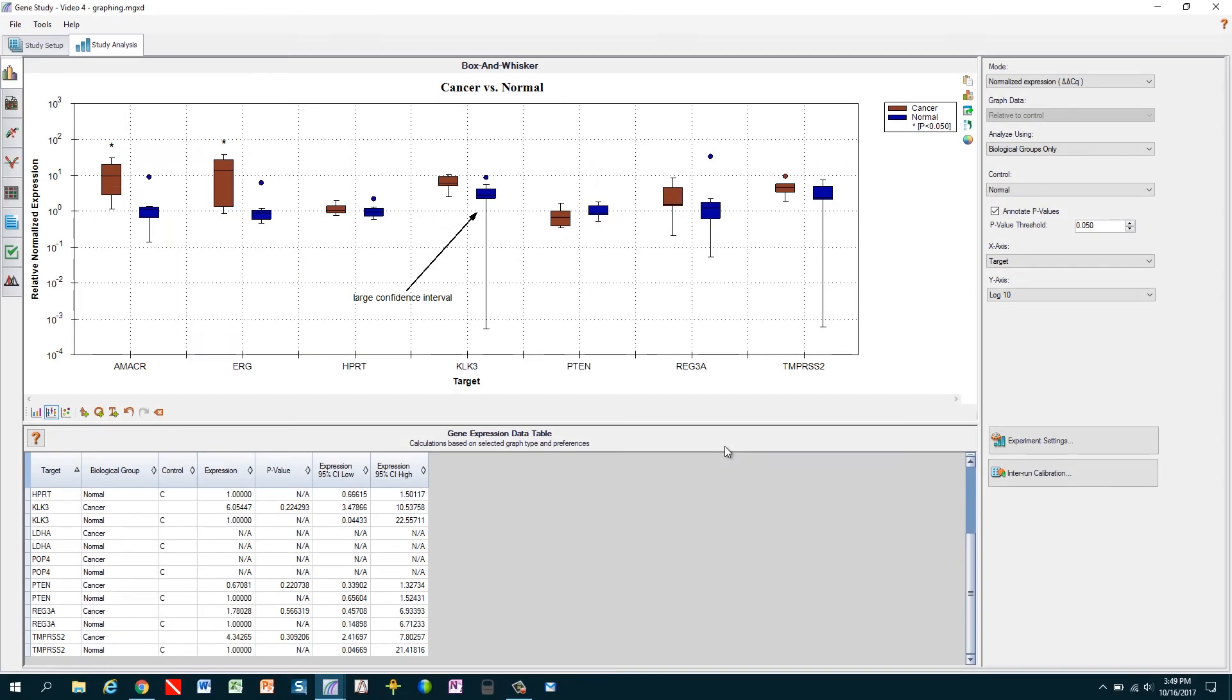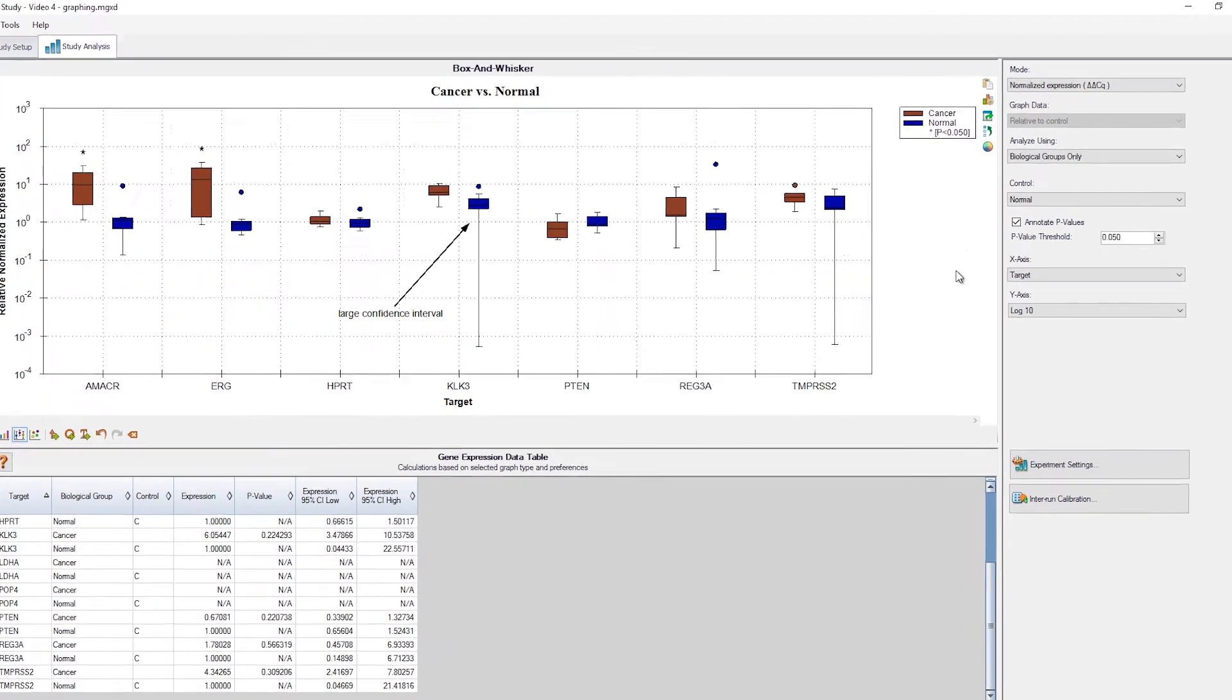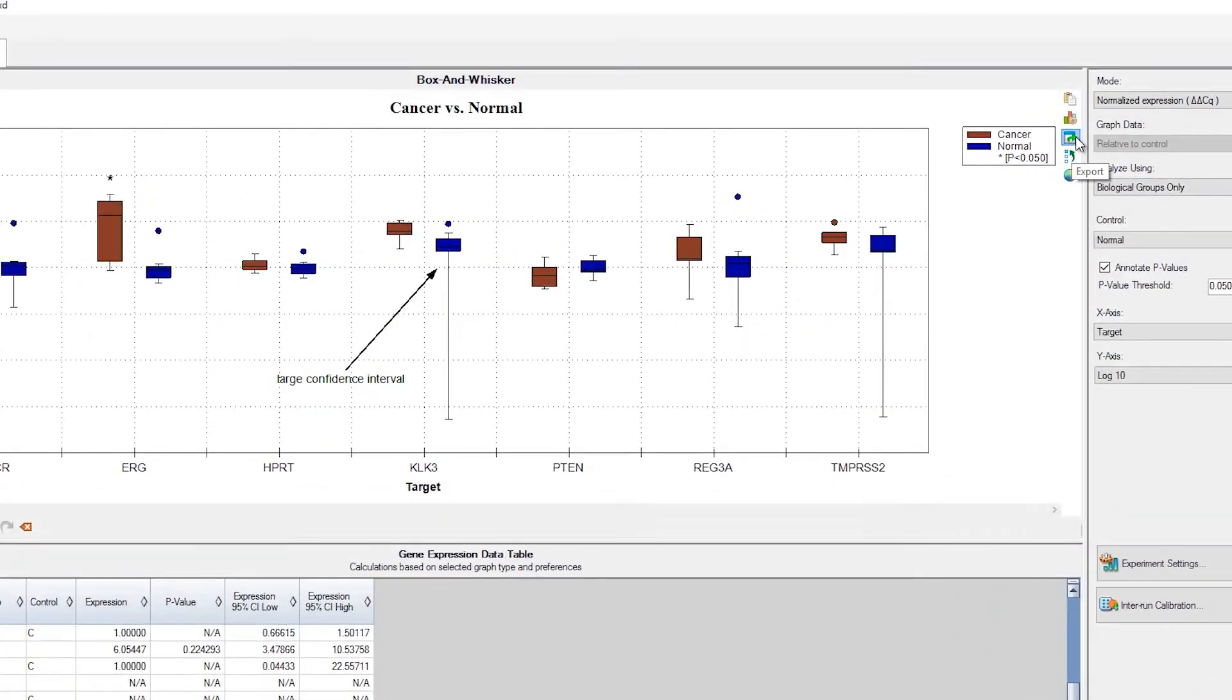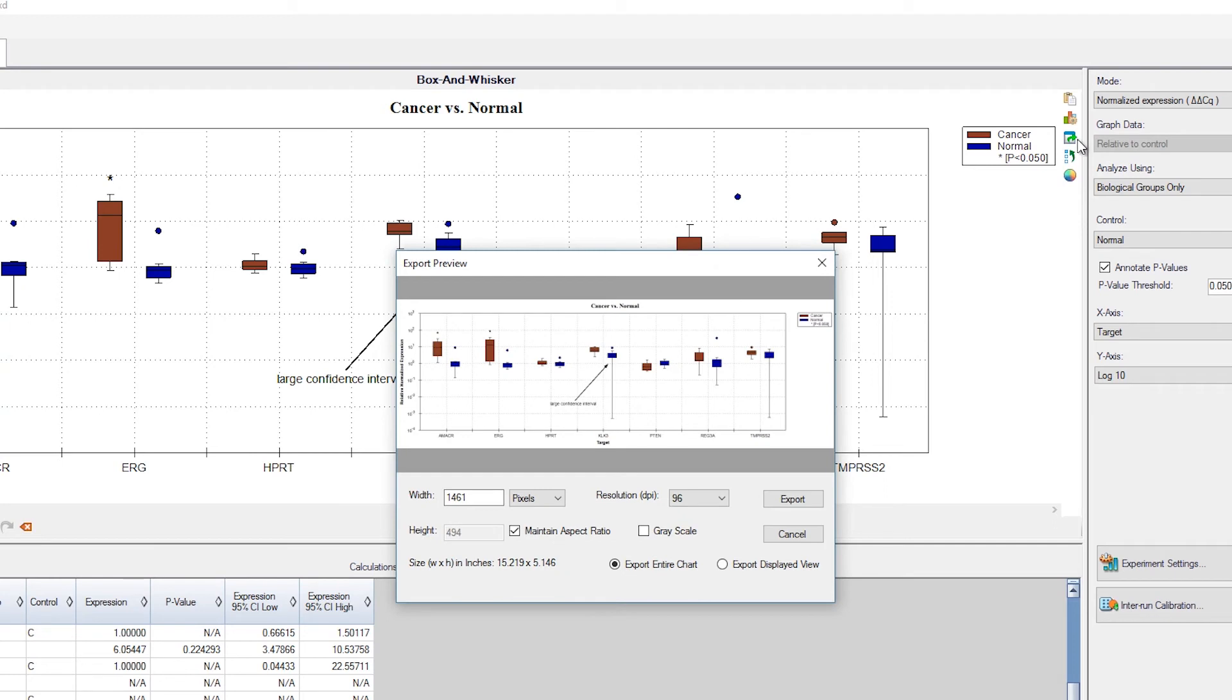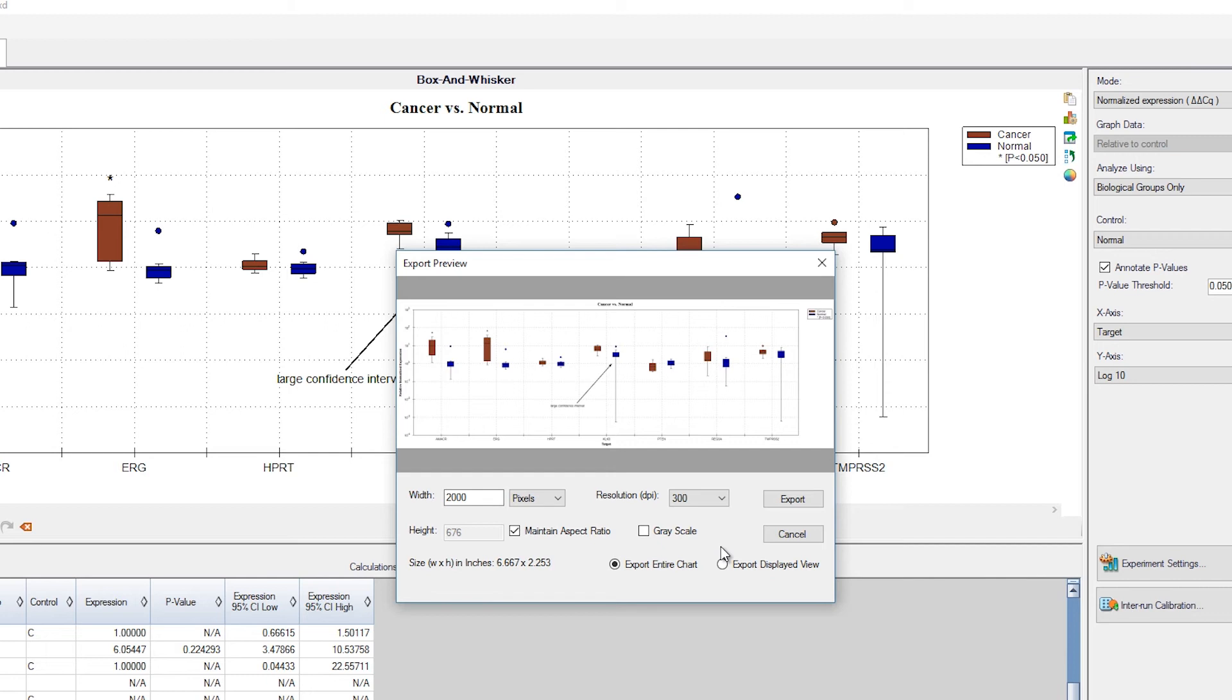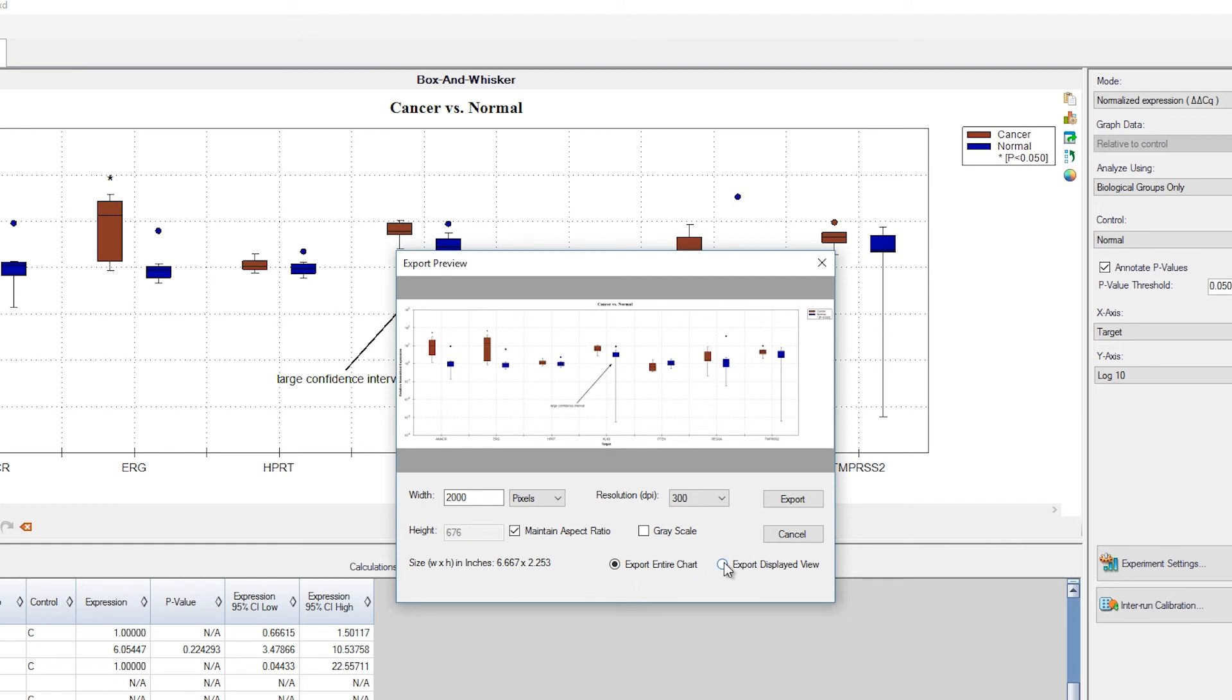Finally, we have our graph set perfectly and we can export at any size or resolution. Clicking on the export button brings up options for how we'd like to export. We can choose any width and height for the graph and set our resolution. Here we'll choose 300 dpi or dots per inch, which is the resolution generally preferred by print publications. We can also export in either color or grayscale. And we can choose to export the entire chart or, if we have zoomed in on part of the graph, we can create an image with only that area.